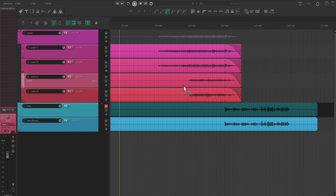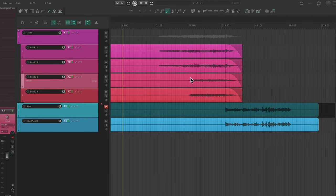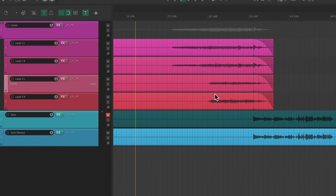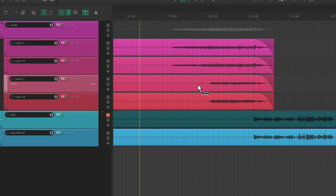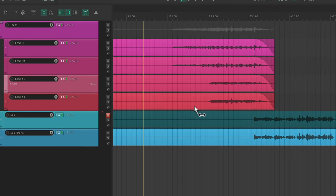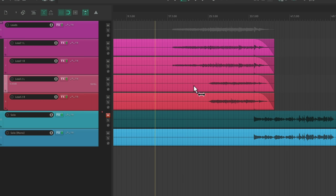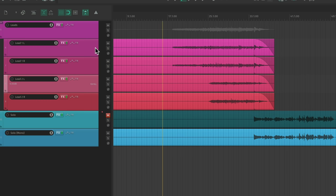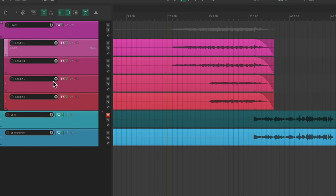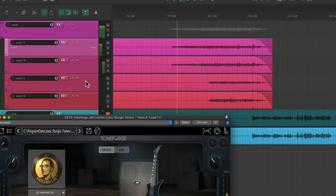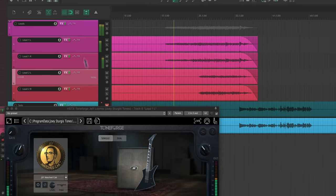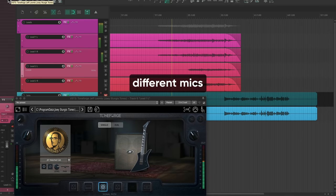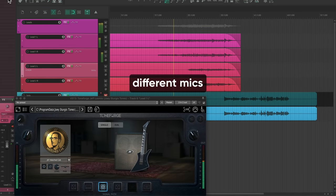I'll usually use a different amp, mic, or cab combination than the rhythms to give these guitars their own space. And since a lot of my sessions tend to end up with way more than two leads, I'll even differentiate them from each other with different mic positions. For example, this track has four lead guitars going on all at once. So I'll use a different mic on each pair.